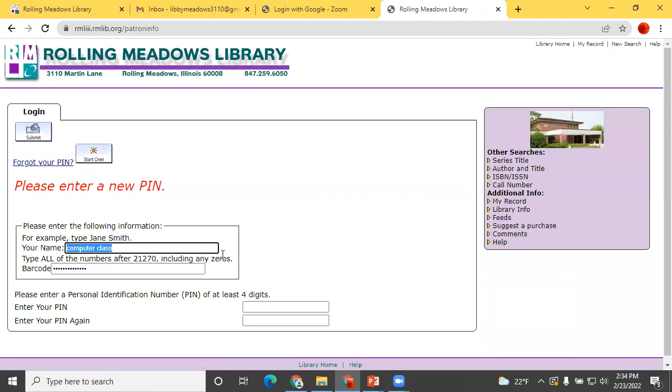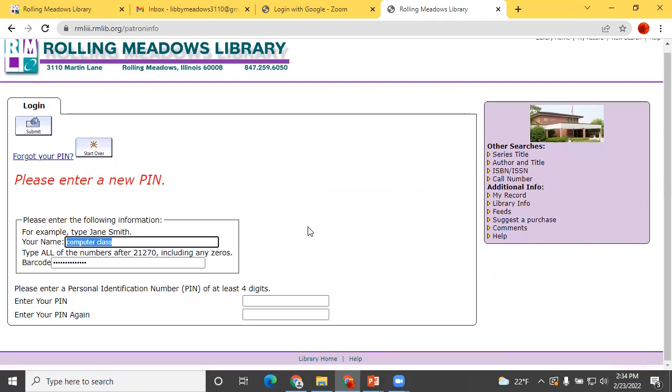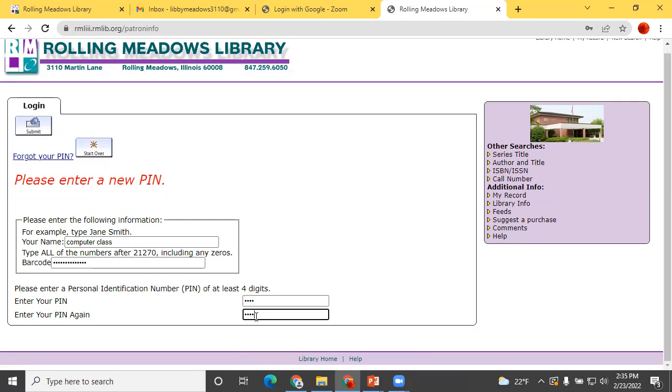You will be prompted to type in and confirm your PIN. We usually suggest that you use the last four digits of your phone number just because it's easy to remember, but you can use anything you like.